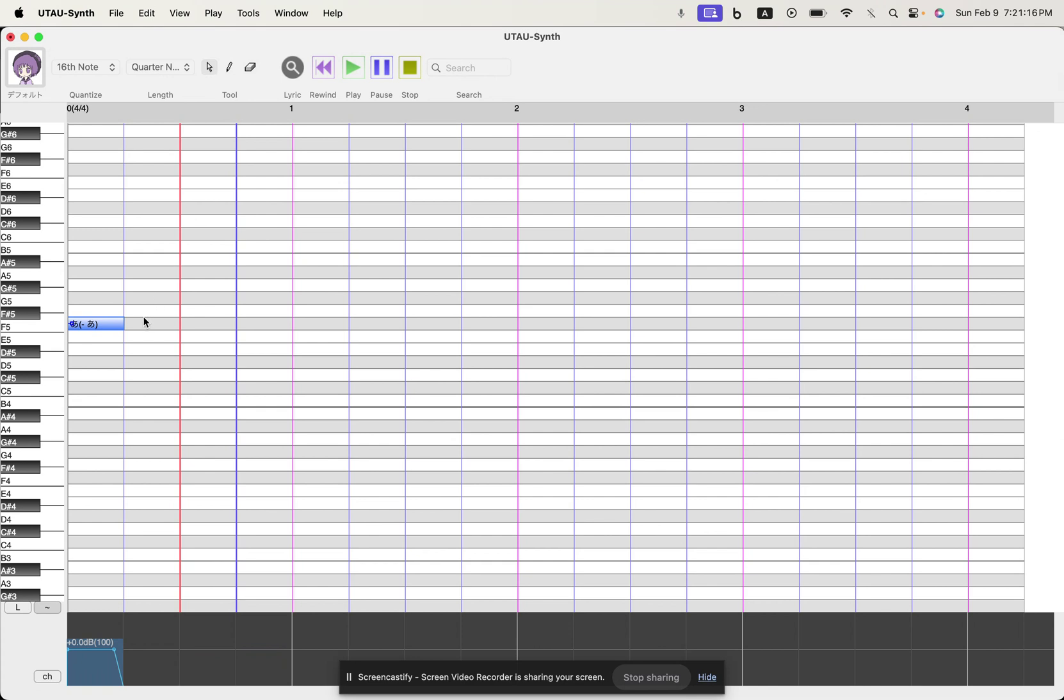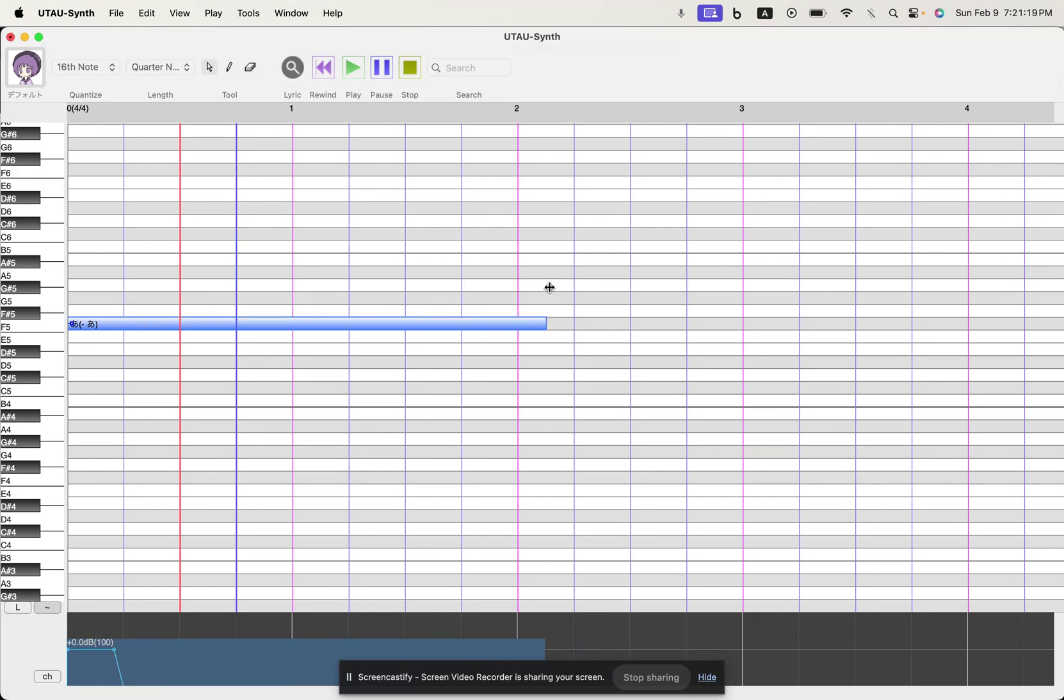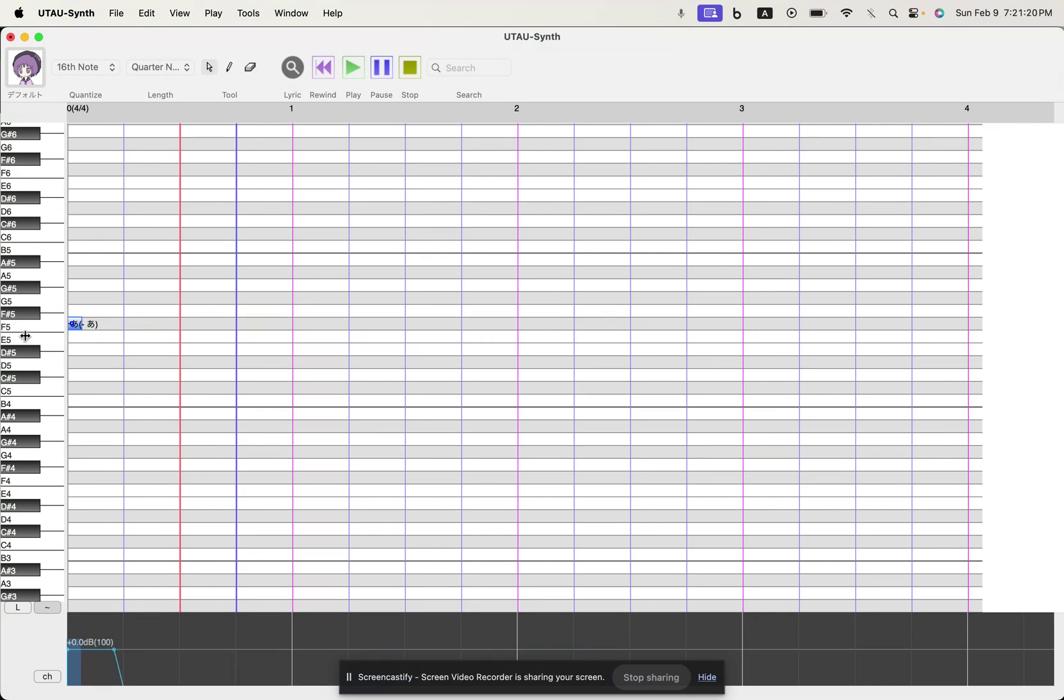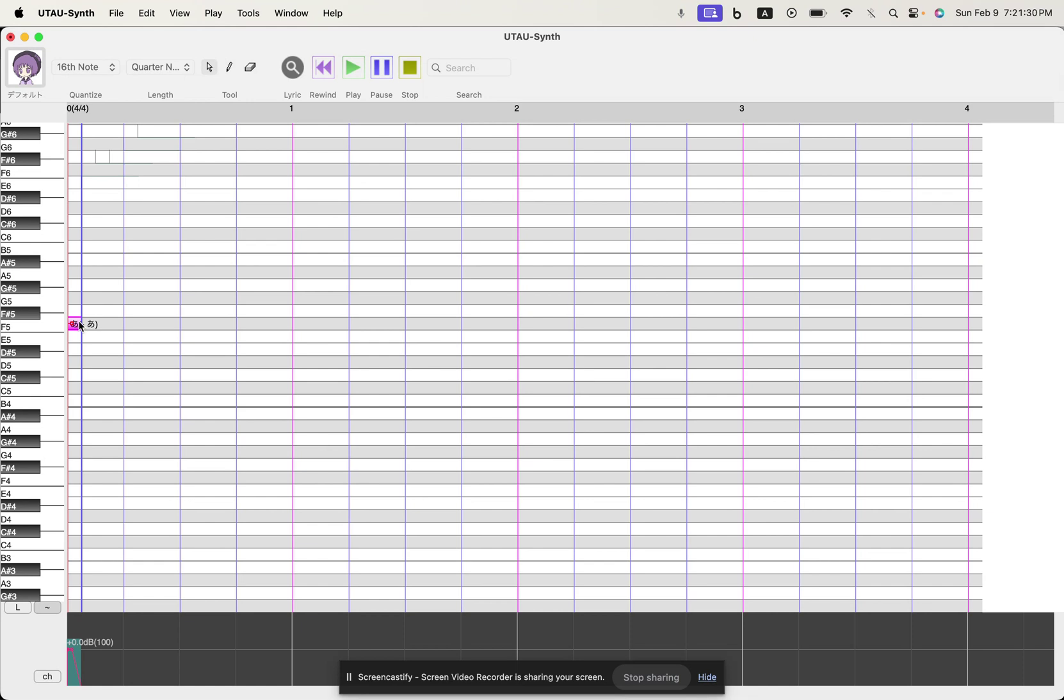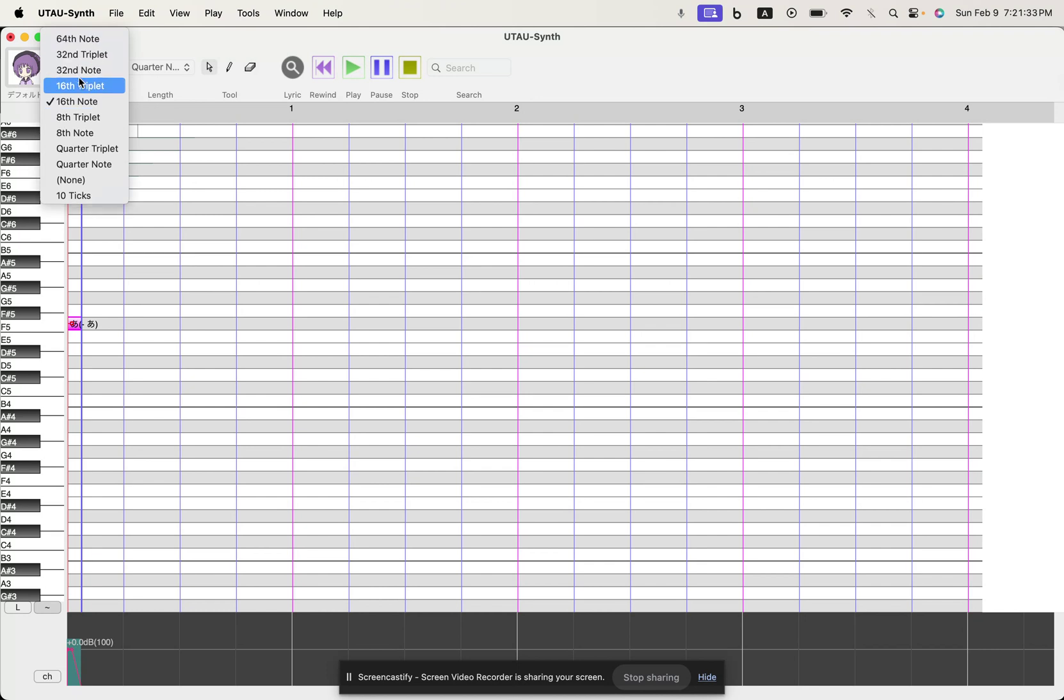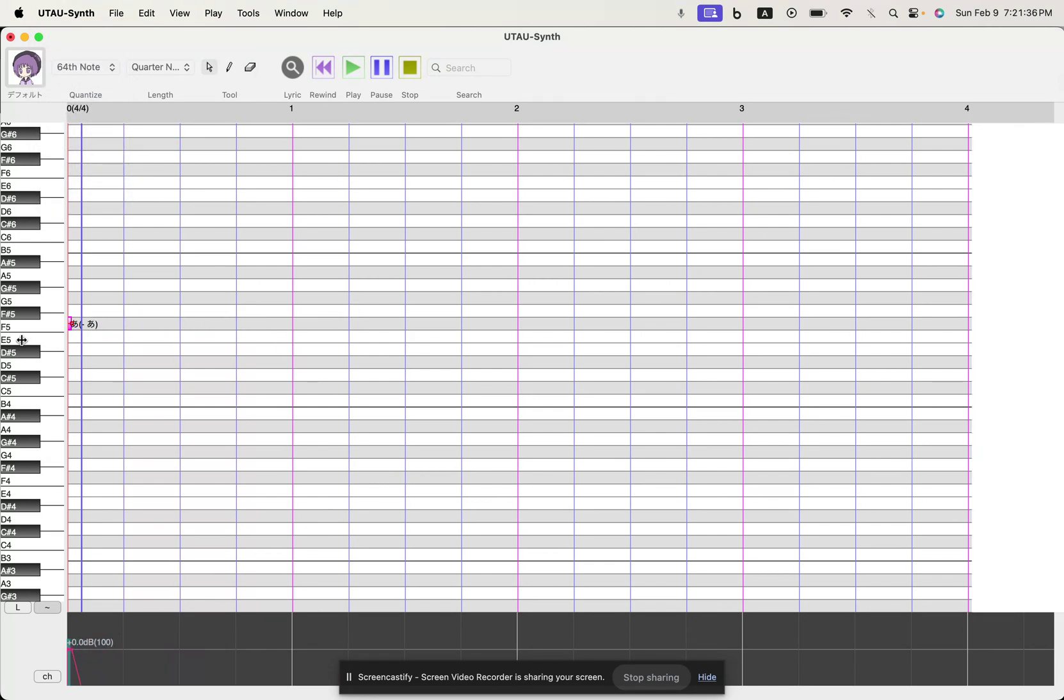And you can also change the length of the notes obviously by dragging. Right now the default note that it's set to is quarter note. And this means the smallest subdivision that it can go to which is the 16th note. You can change all of these as well. Let's go to 64th for example and now when I drag I can go even smaller like that.